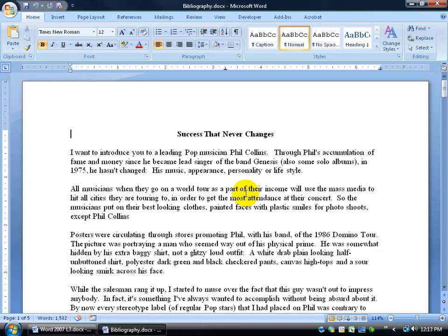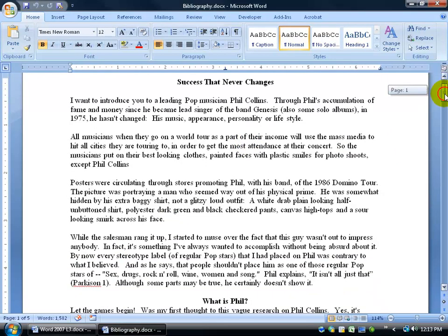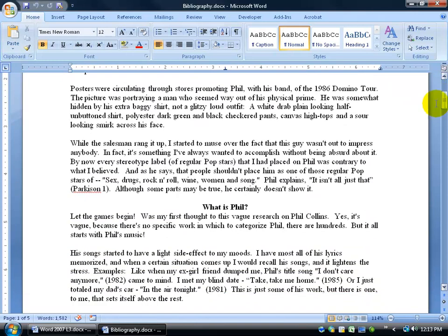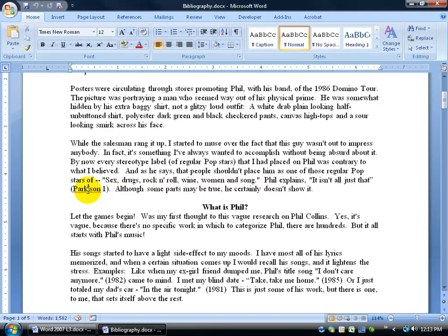So, for example, in my Phil Collins document, I'm going to scroll down here and show you one of my citations. For this quote, it actually came from, I think it was a magazine article, the author's last name was Parkinson, and the page was one, so instead of taking credit for this quote here and plagiarizing or infringing on copyright law and being sued, I'm going to go ahead and cite it here.